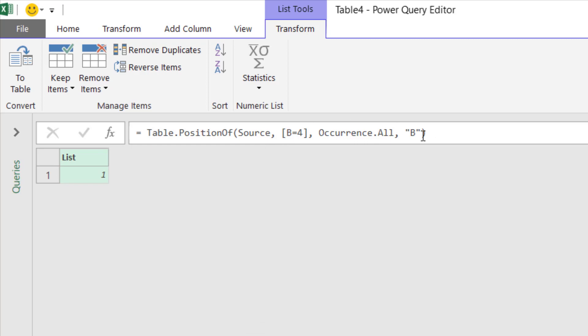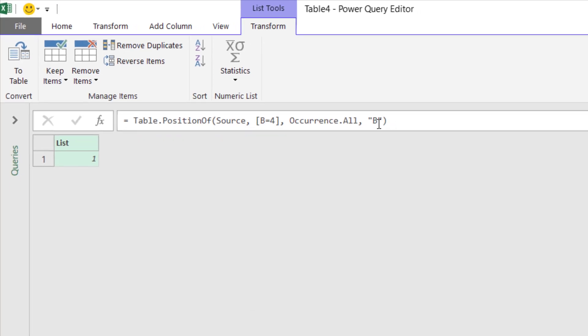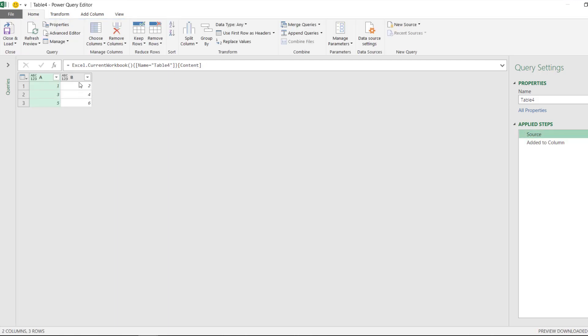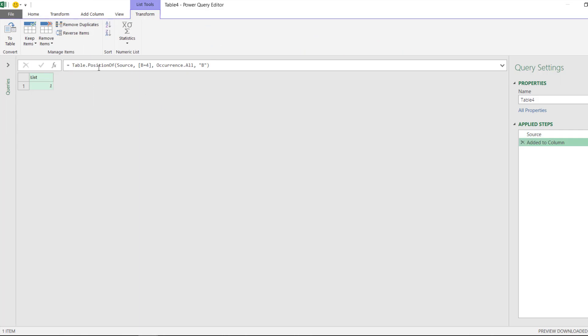It has it at row 1. So let's take a look. B equal 4 is row 1. The index starts from 0 although you see 1 here. So that is why we use PositionOf.